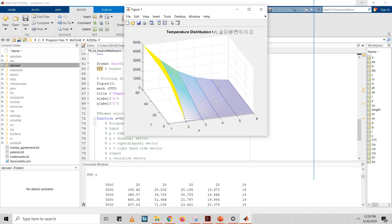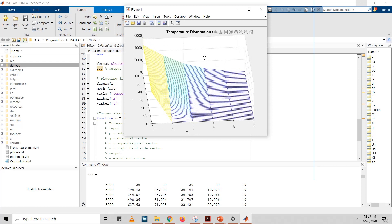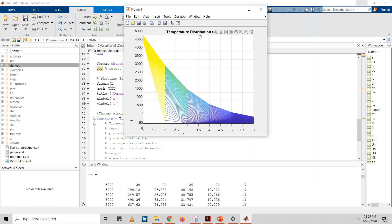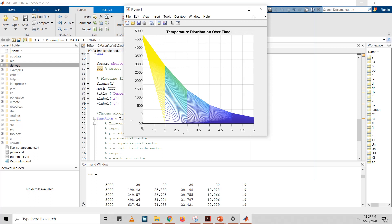From these results, we know the temperature will increase to a high level, making stress corrosion cracking more likely to occur. We can also improve the accuracy of this data by taking more nodes between the boundary values. That's all for the implicit method demonstration. Thank you.